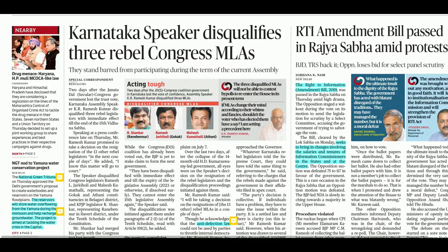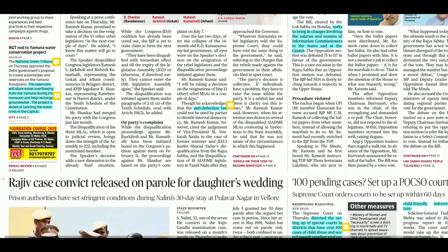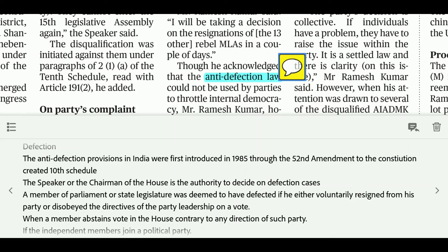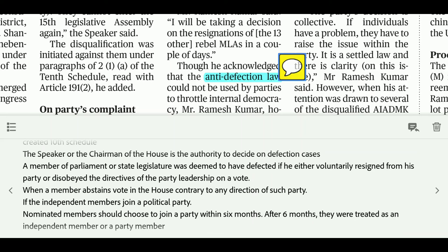The next news is about the Anti-Defection Law. The anti-defection provisions were introduced in 1985 through the 52nd Amendment to the Constitution. The 10th Schedule was introduced, which deals with defection. Cases of defection go to the Speaker or Chairman of the House, who has authority to decide on them.